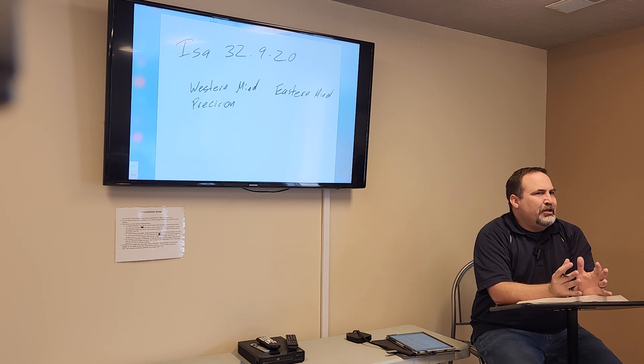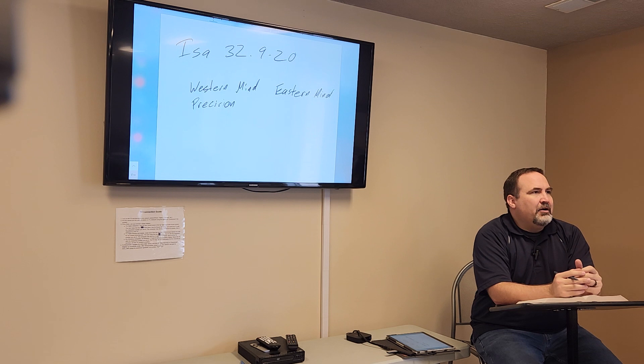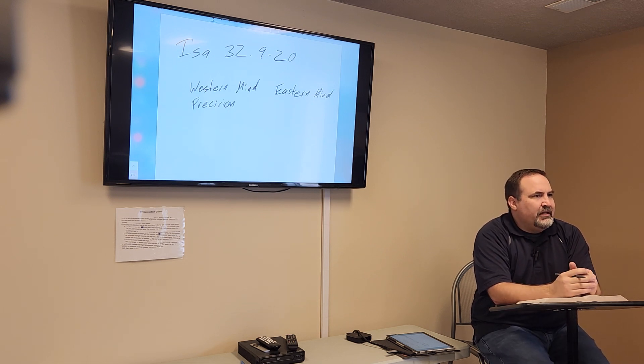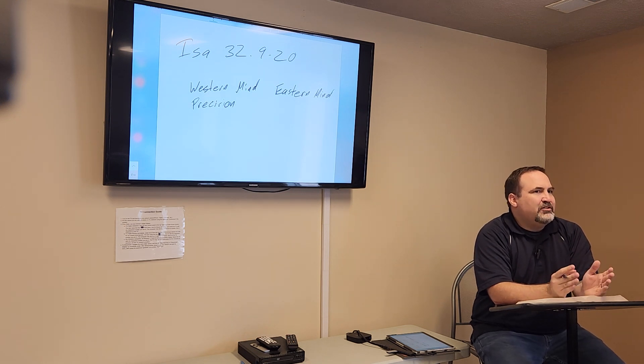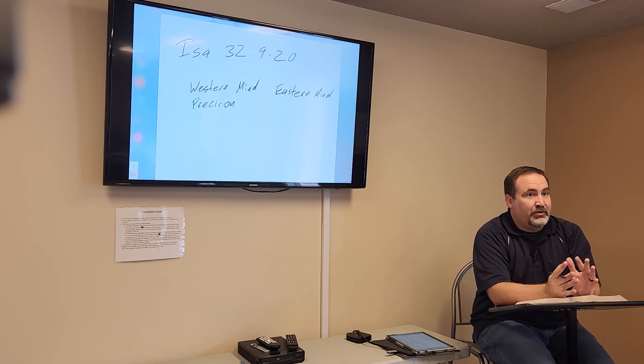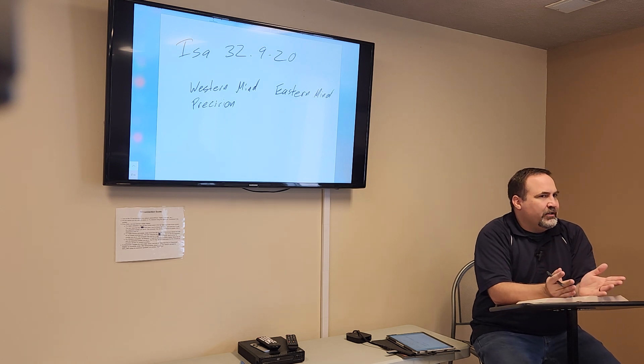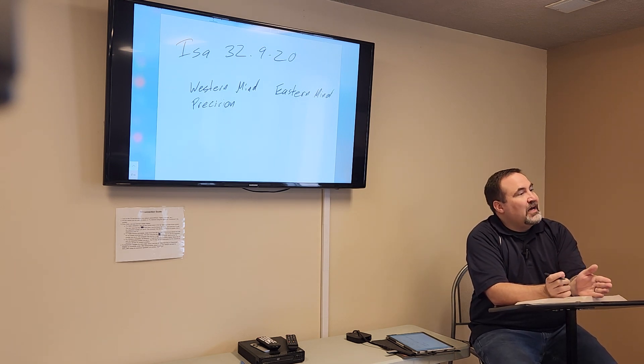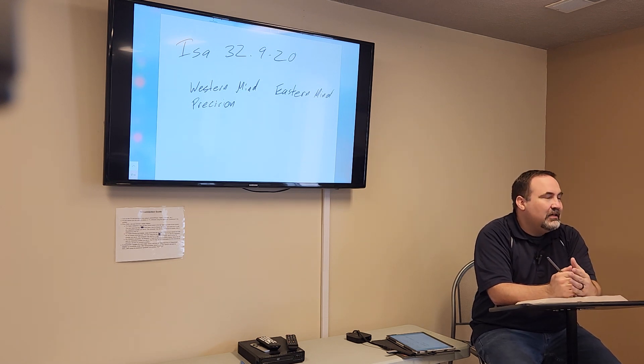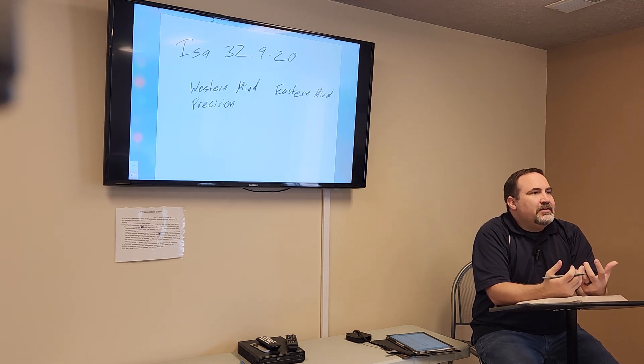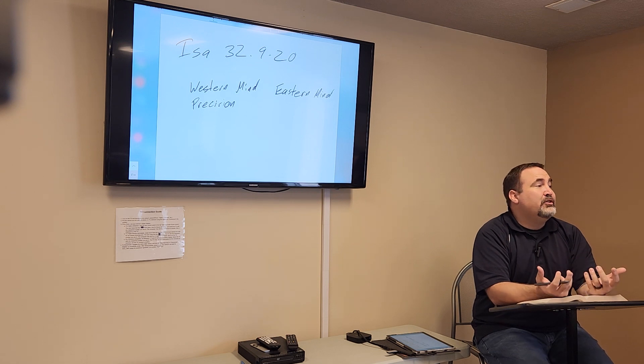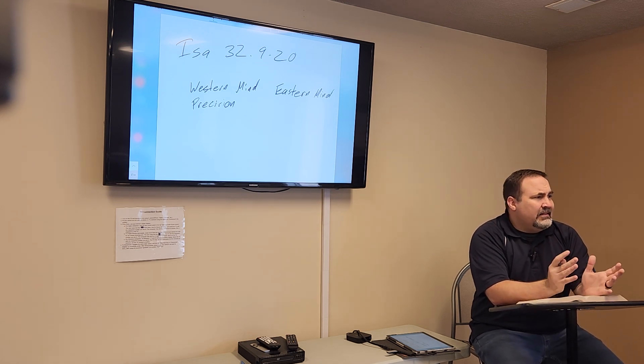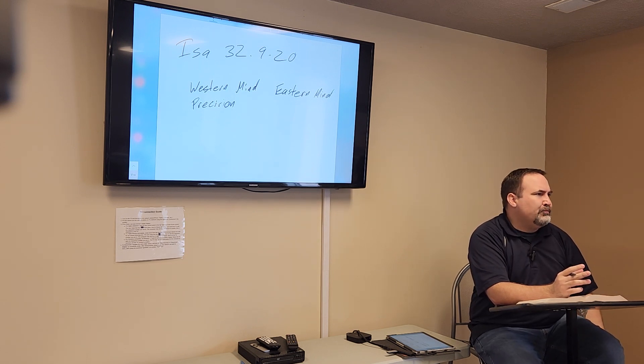You see this especially in terms of time, how we treat time. In the United States, if you tell somebody we're going to start at 10:30, the expectation is everybody's here at 10:25, ready to go and start at 10:30. If you ever heard the expression, if you're early, you're on time. If you're on time, you're late. If you're late, then you're really late.